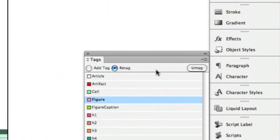Every element in your InDesign file needs a tag. Tags define the elements for a screen reader and describe back to the user what that element is.